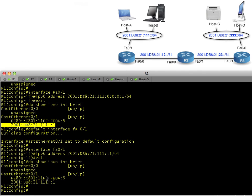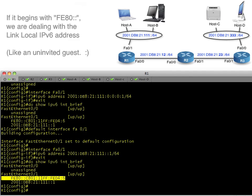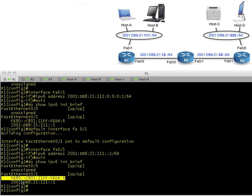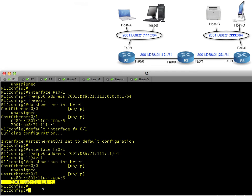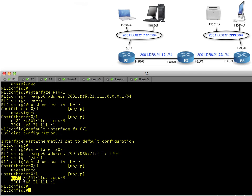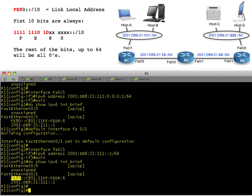What is going on with that second address that appears? That, my friends, is a link-local address. With IPv4 we have one IP address per interface, but with IPv6 be prepared for two layer-3 IP addresses: one globally routable address reachable across the internet, and one link-local address. If an address starts with FE80, that's your key — it is a link-local address. It is automatically configured by default and is only valid on that local segment.